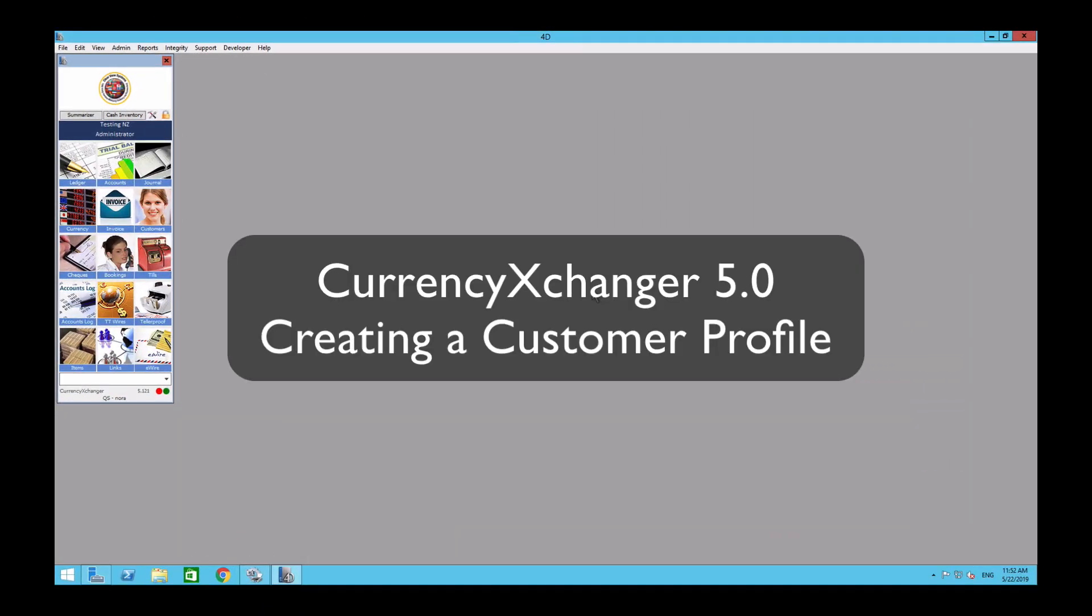Hello everyone! Welcome to another video by Clearview Systems. In this video we're going to create a customer profile and show you how to attach an ID to it.